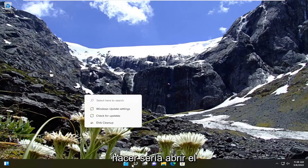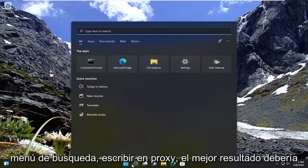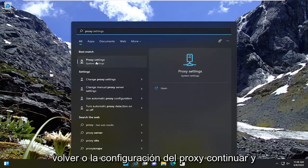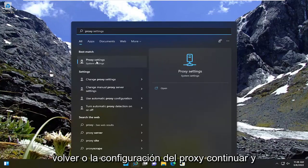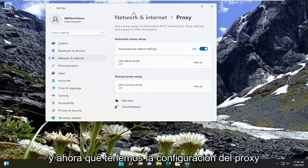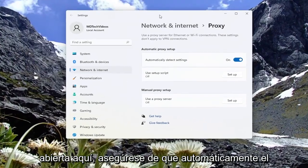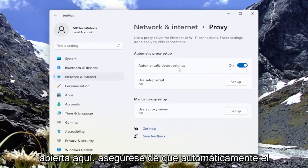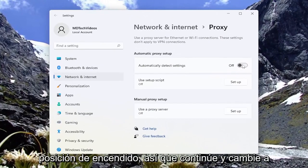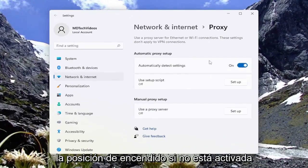So the first thing I recommend doing would be to open up the search menu and type in proxy. The best result should come back with proxy settings. Go ahead and open that up. Now that we have the proxy settings open, make sure automatically detect settings is toggled to the on position.